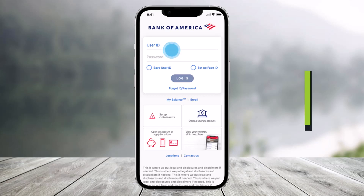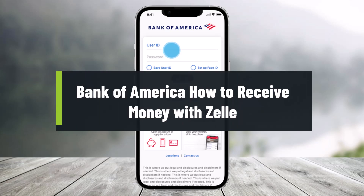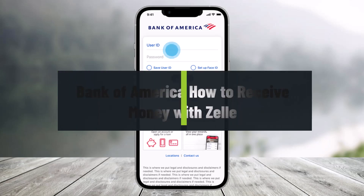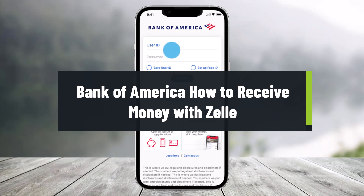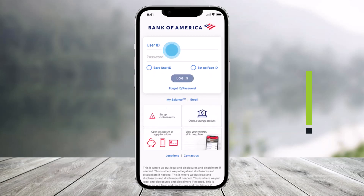How to receive money with Zelle. Hey everyone, welcome back to our channel Health Tech. In this video I'll show you how you can receive money using Zelle, so make sure to watch the video till the end.